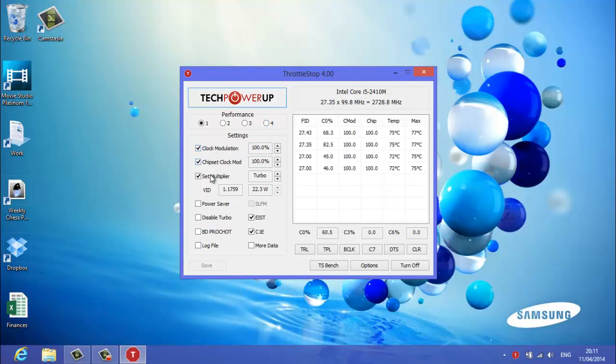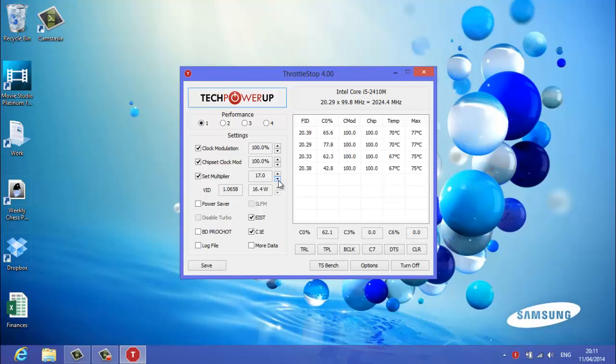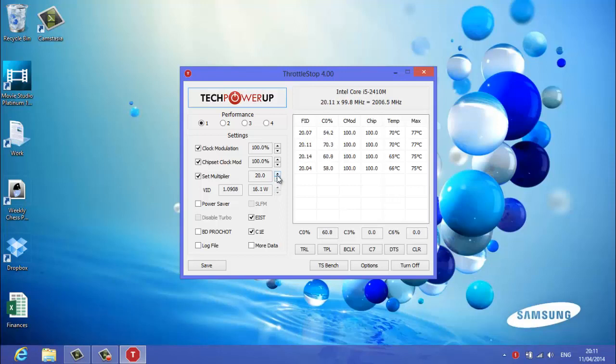you have to tick these two and then you want to go down to set multiplier and change it from turbo down to whichever is the, you want to find, basically for this you want to find an optimum. You want to find an optimum where the set multiplier is low enough to keep your temperatures cool, to keep your temperatures down, but to keep your performance up.